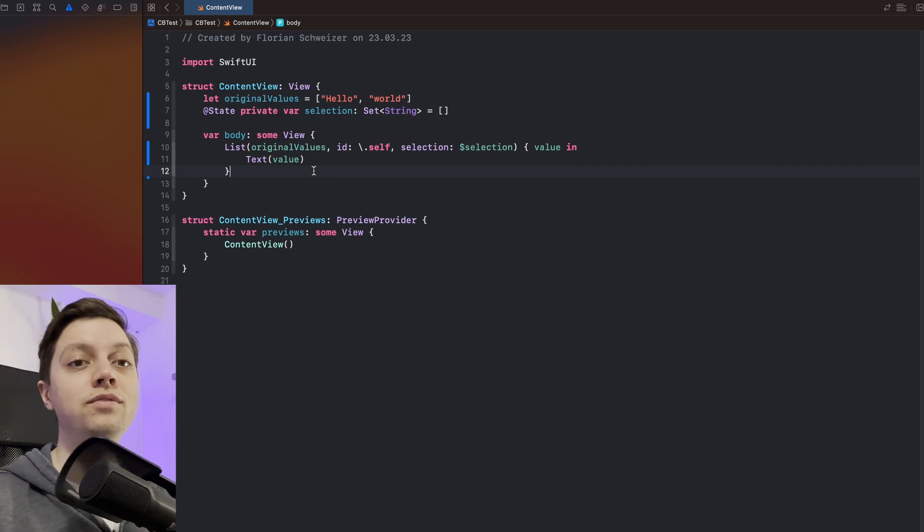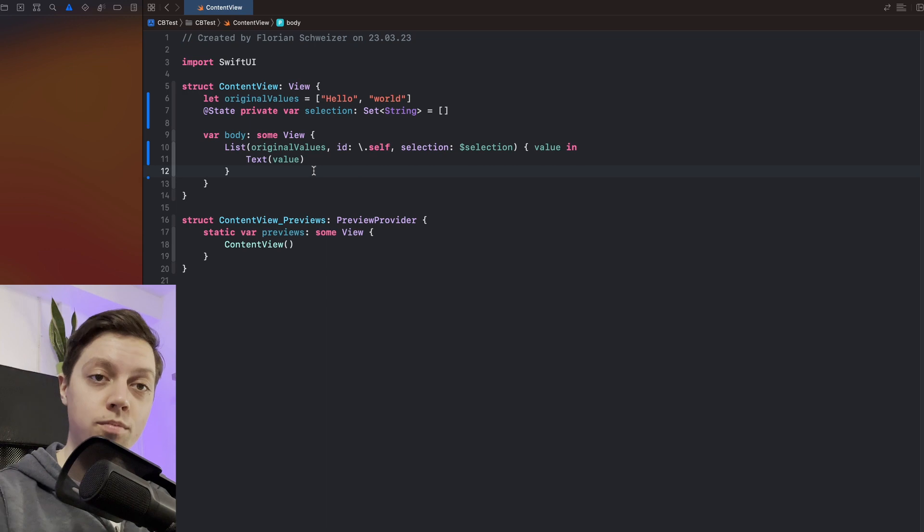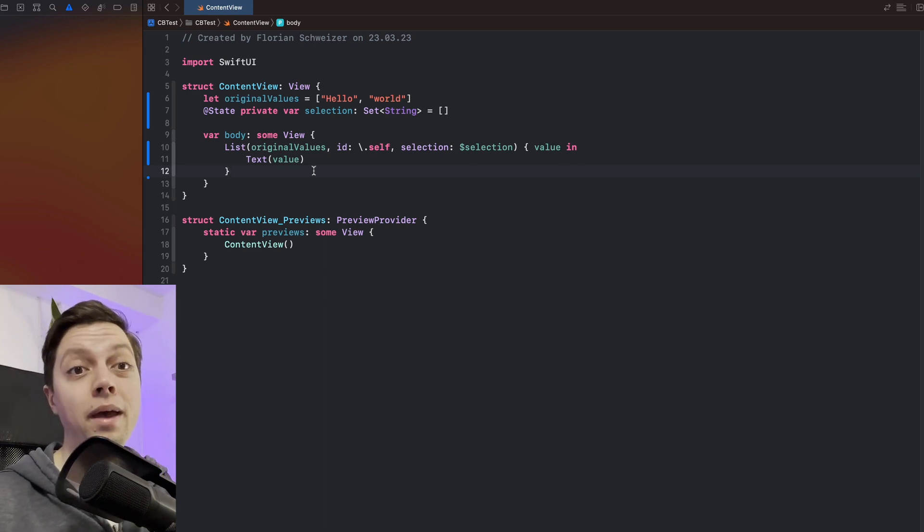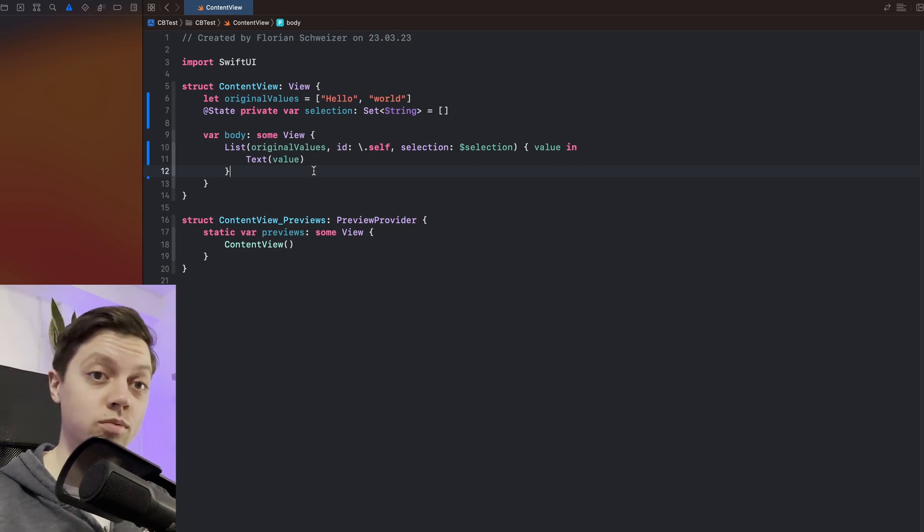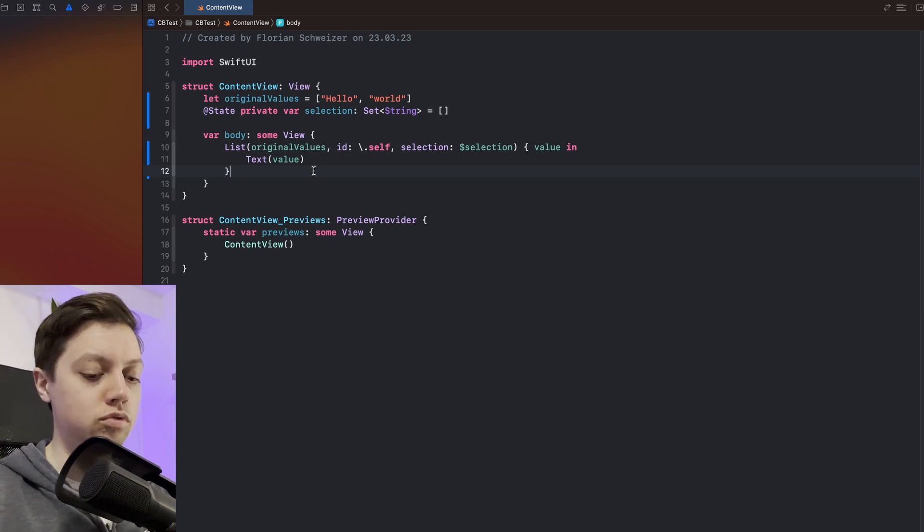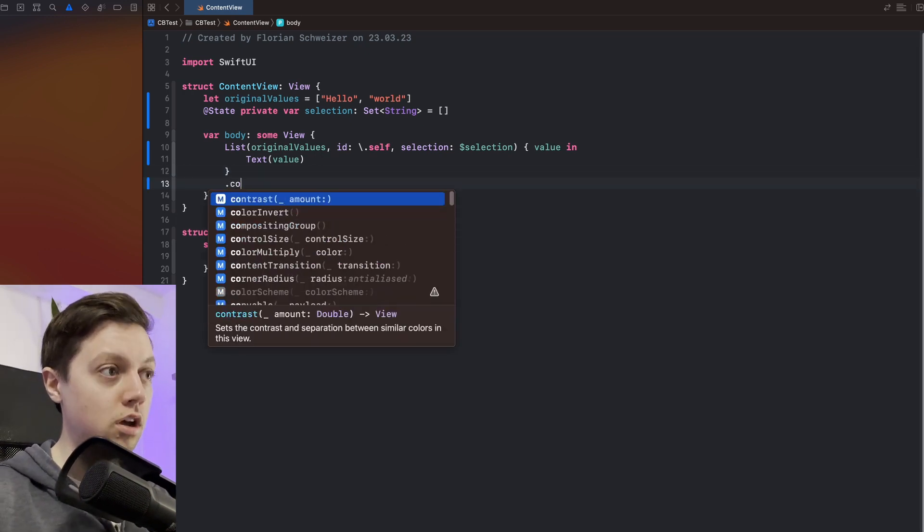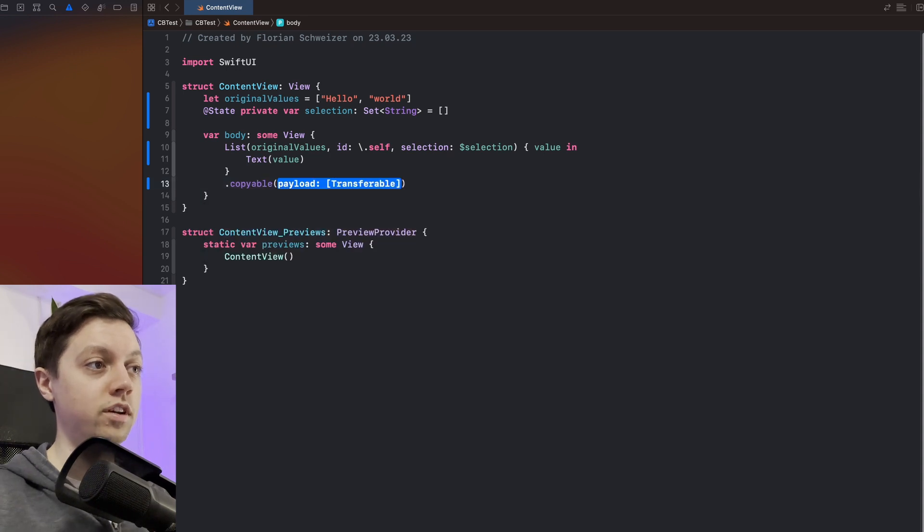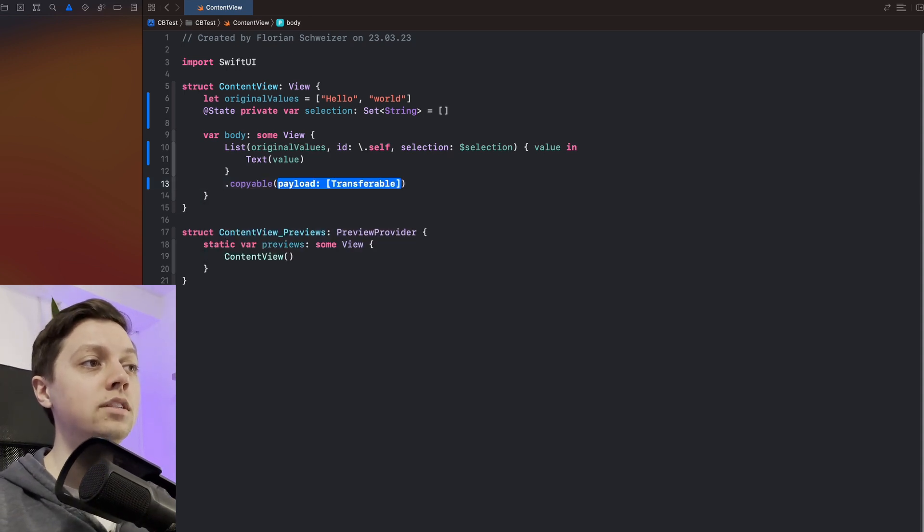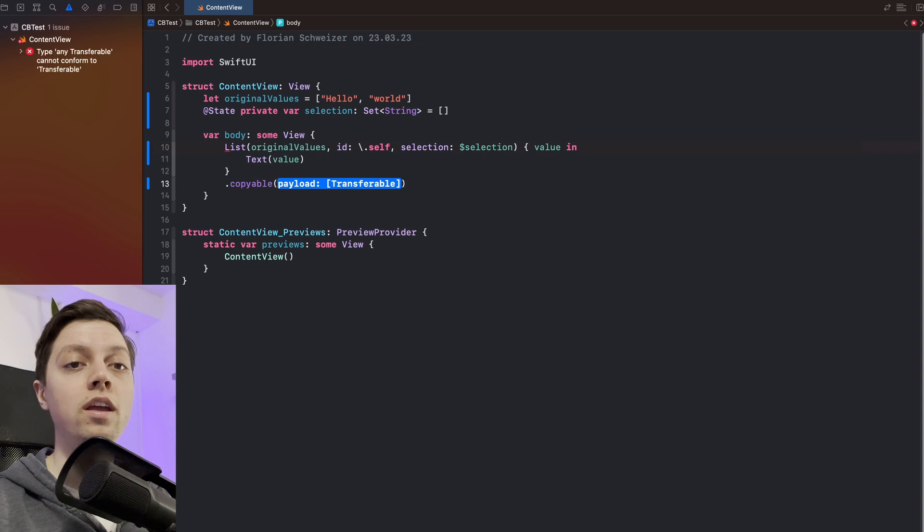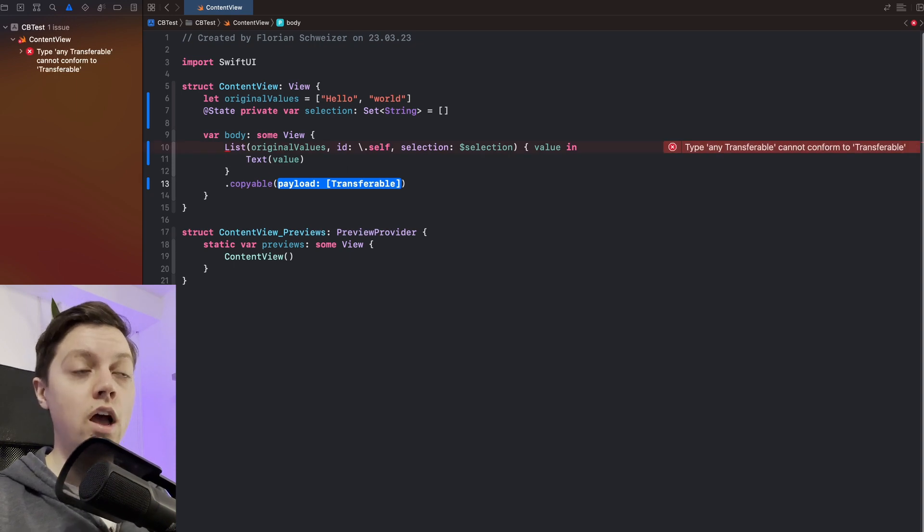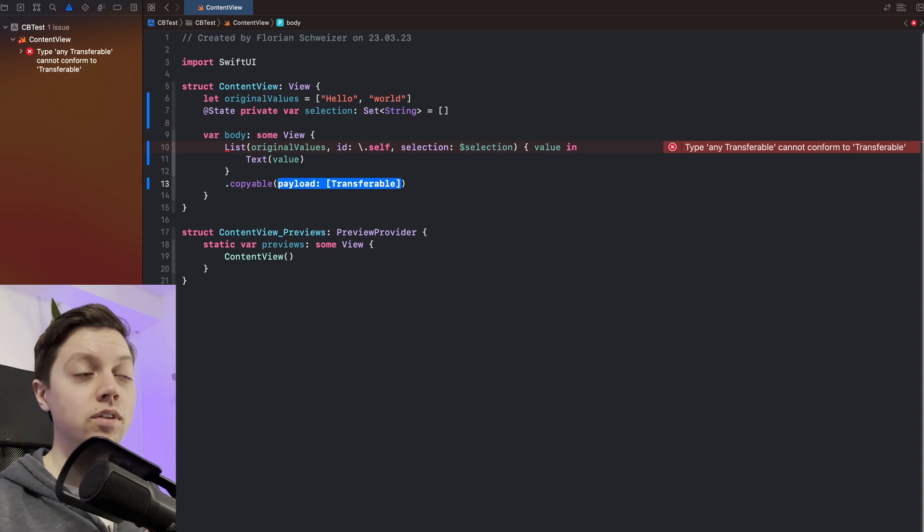There are two very easy view modifiers that we can actually use here. The first one is to copy something to the clipboard and the second one is to create our custom paste action. So when the user pastes something into our app. Now to copy we can just add the .copiable view modifier. And in here you can see that the payload needs to be an array that conforms to the transferable protocol. I will tell you more about that protocol in a minute.